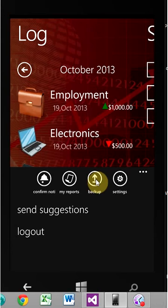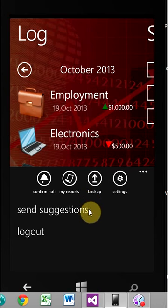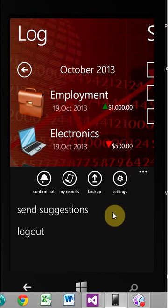Because essentially what will happen is the app will redirect you to SkyDrive, make you log in. And then you will get to click on a button that says backup. And the same story, or the same goes for bringing your data down.